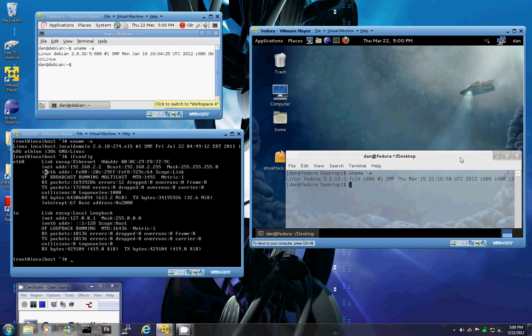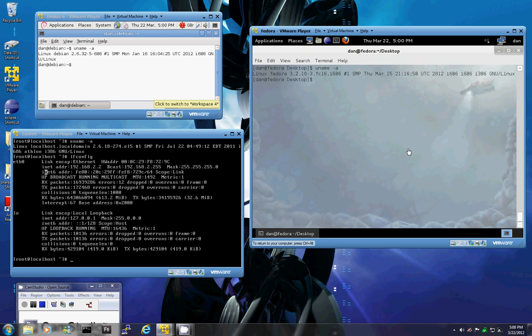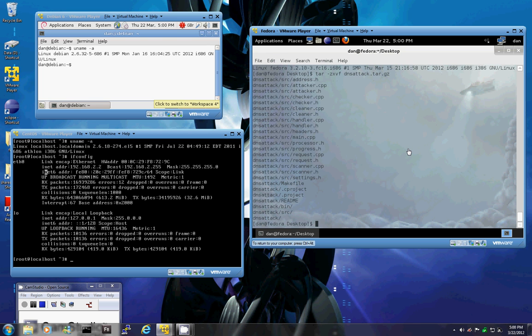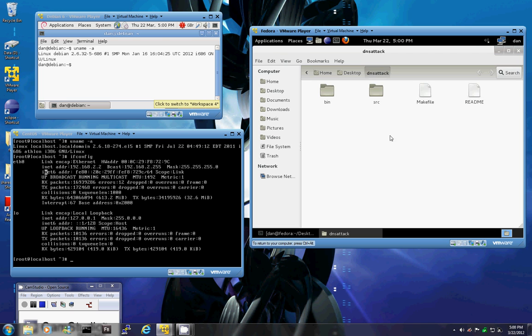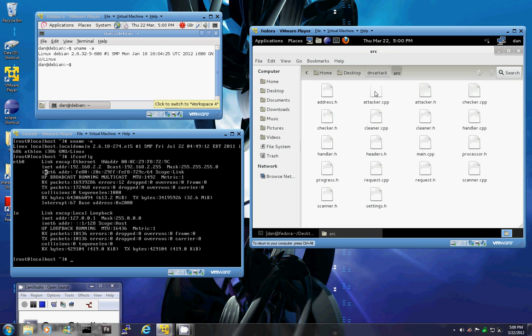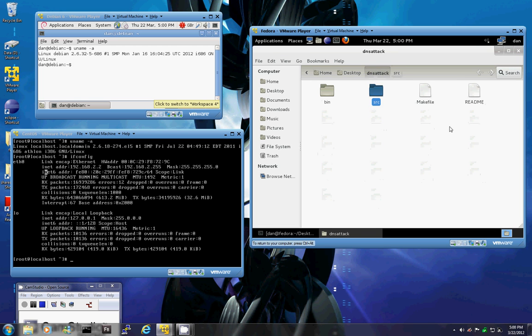On the desktop here I have the tar file so we're just going to begin by extracting that. Now we'll just view the folder. The folder contains some source files as well as a make file and a readme.